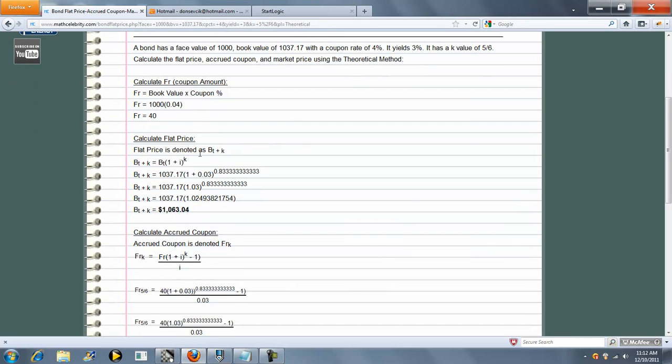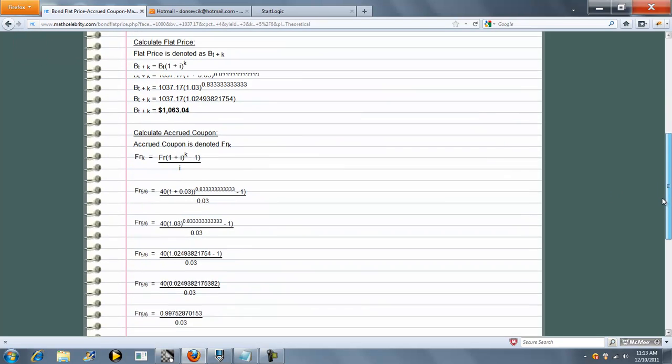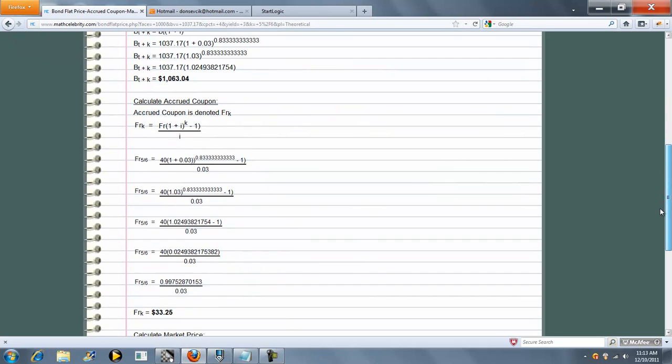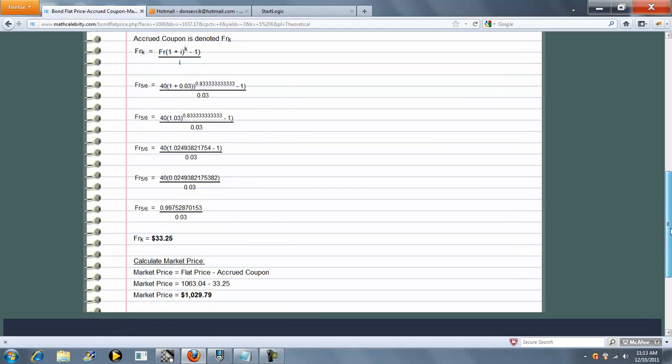Our flat price. Our accrued coupon value. And finally, our market price, which is always the difference between the flat price and the accrued coupon.